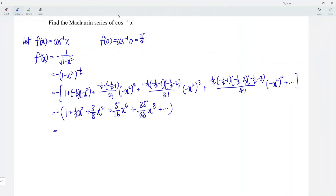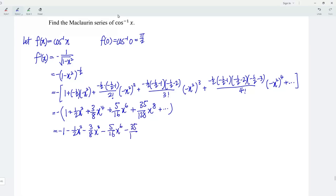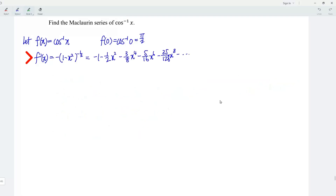So we should have: negative times (1 plus 1 over 2 x squared plus 3 over 8 x to the power of 4 plus 5 over 16 x to the power of 6 plus 35 over 128 x to the power of 8 and so on). We have obtained the Maclaurin series of the first derivative.